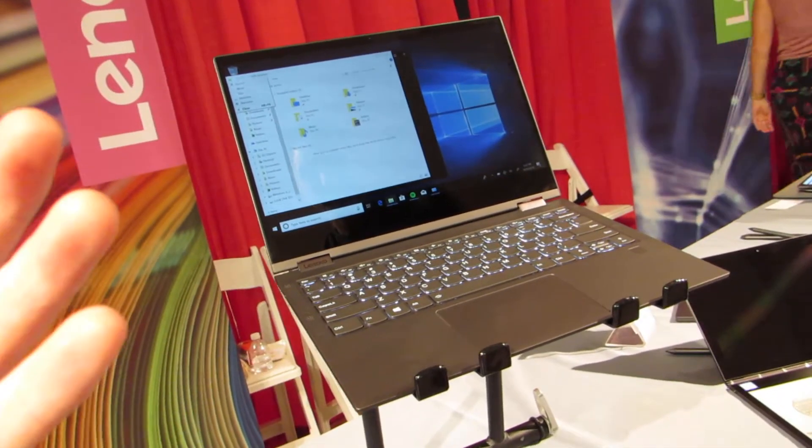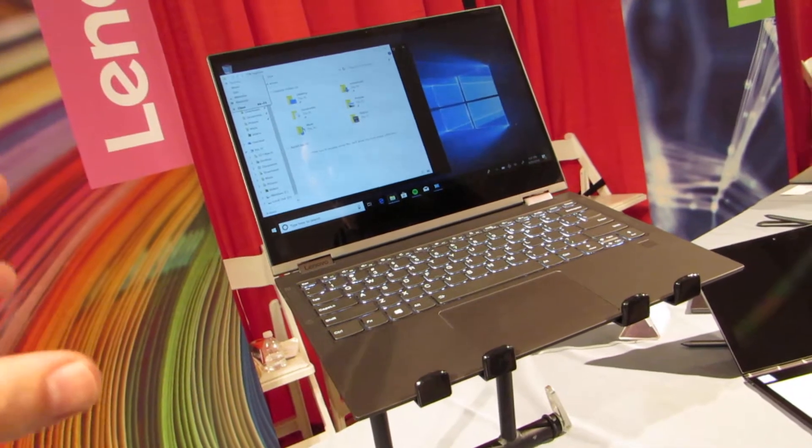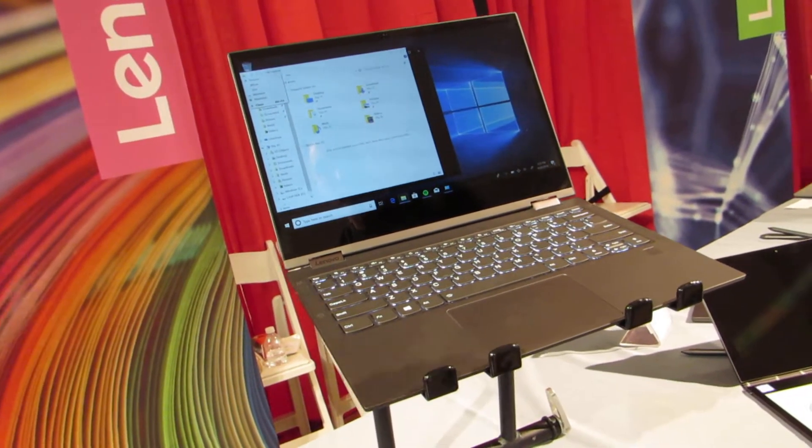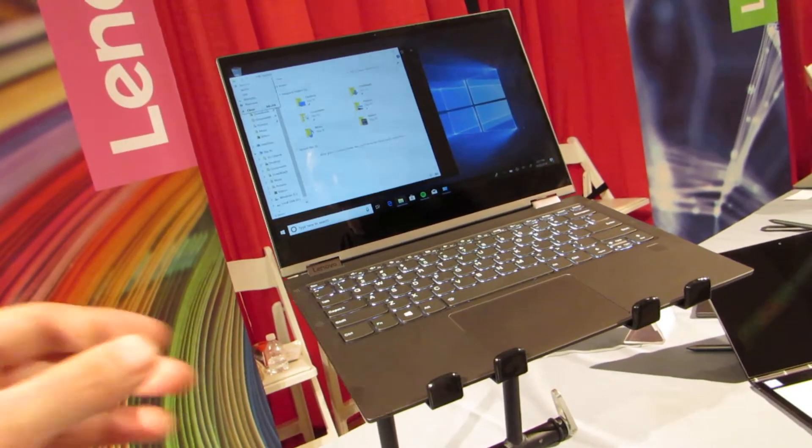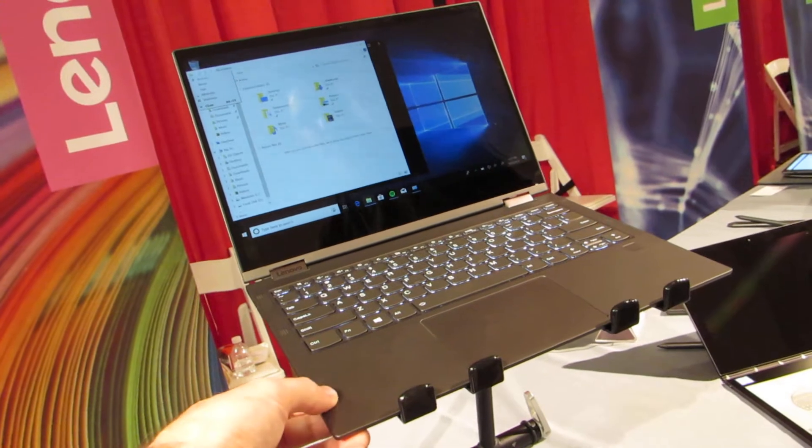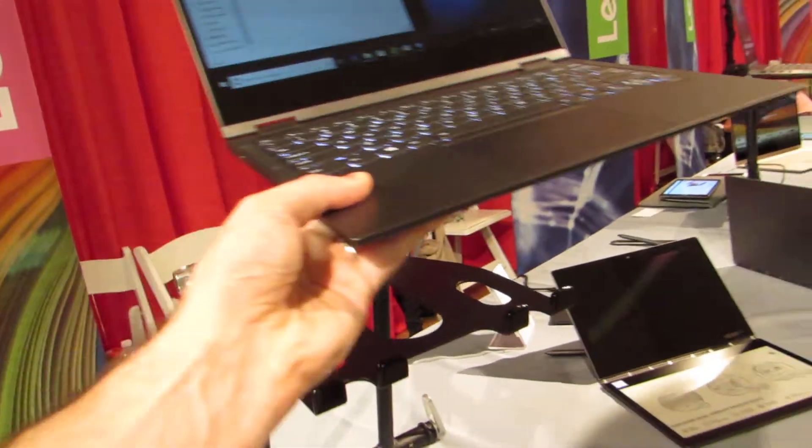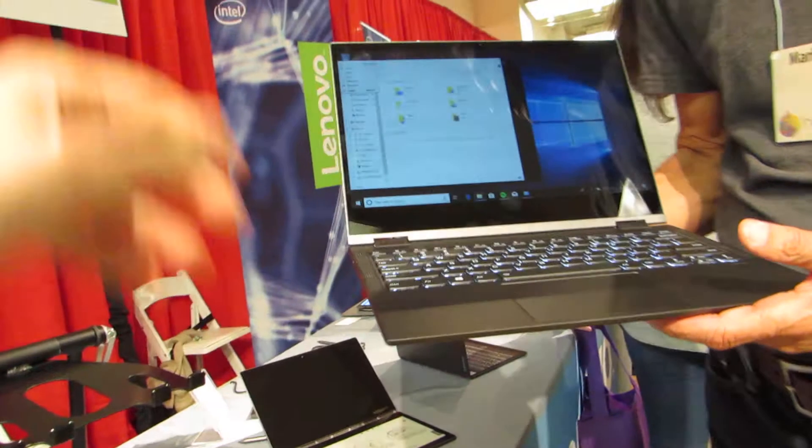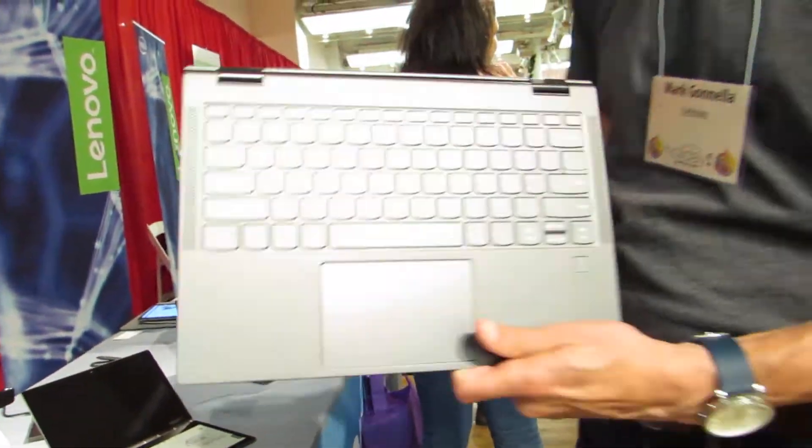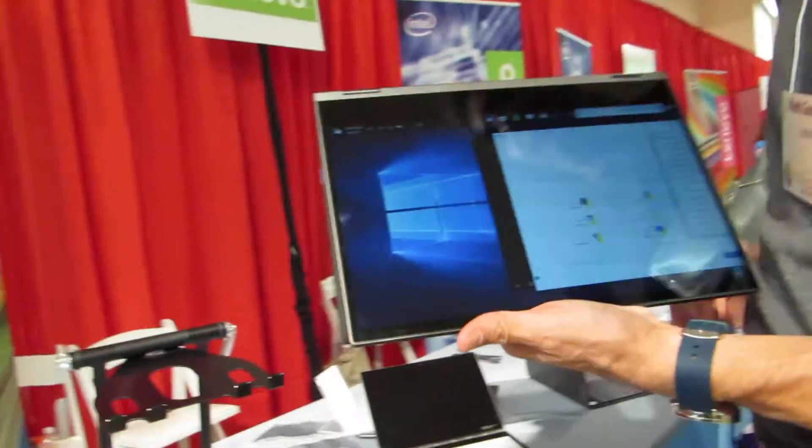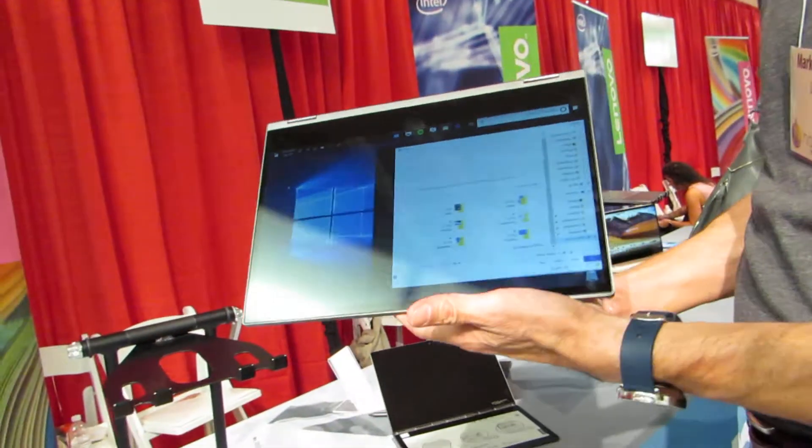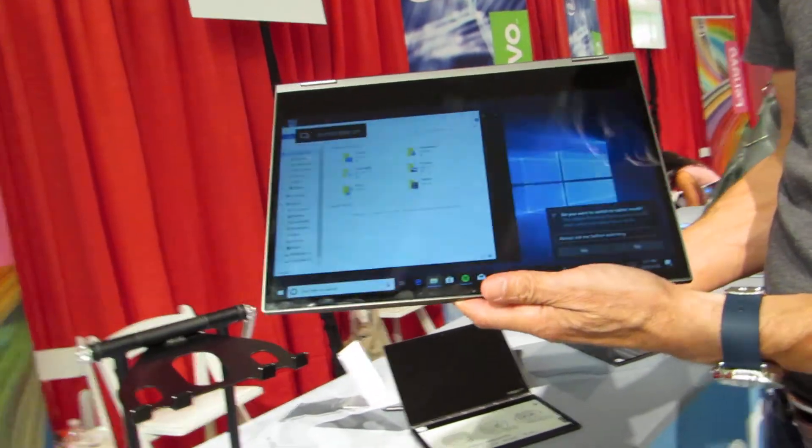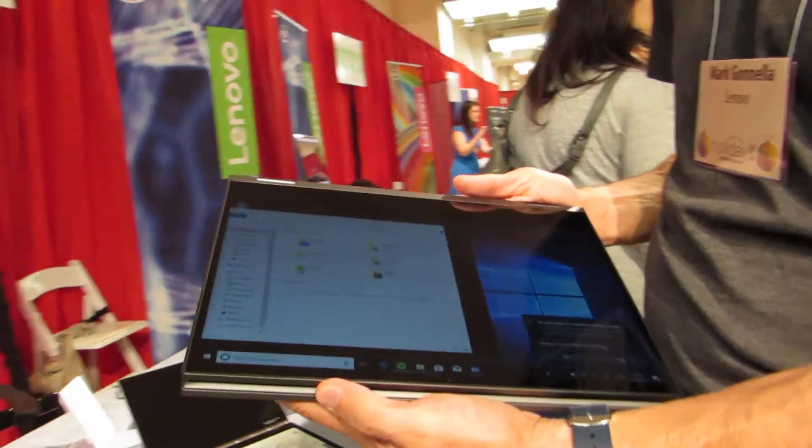They both have a similar design in that they're both convertible tablets with 360-degree hinges, but this is a smaller, lighter device that's a little bit easier to hold in your hands. What does it look like in tablet mode if you convert it over? There we go. So the keyboard goes on the back, and then you can hold it in tent mode or stand mode or all the way in tablet mode.